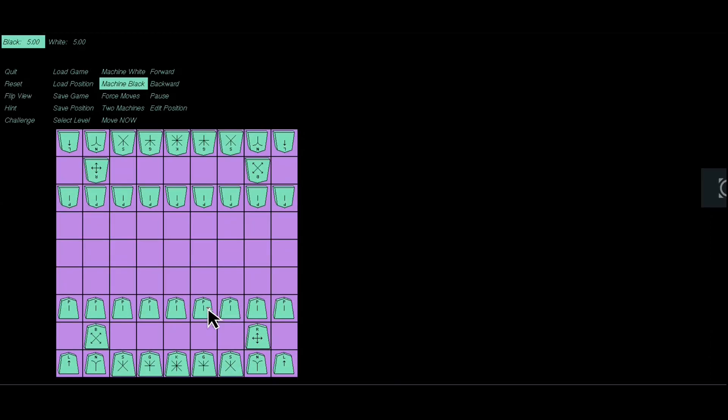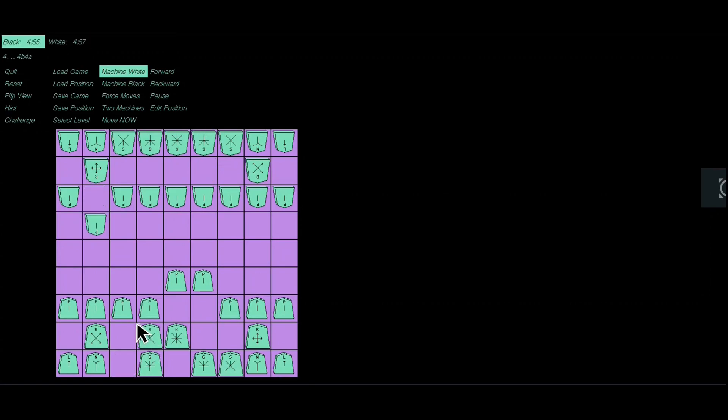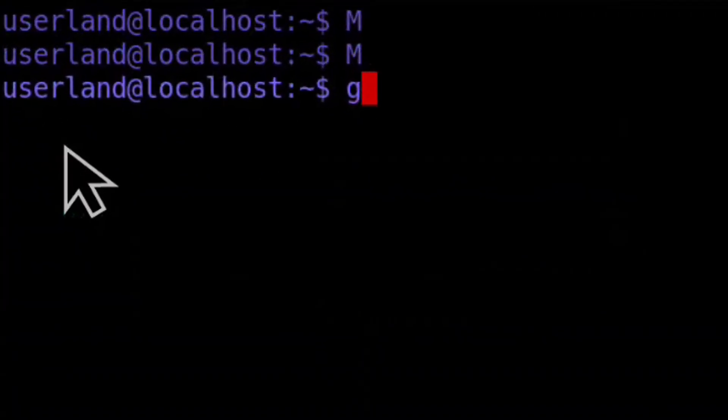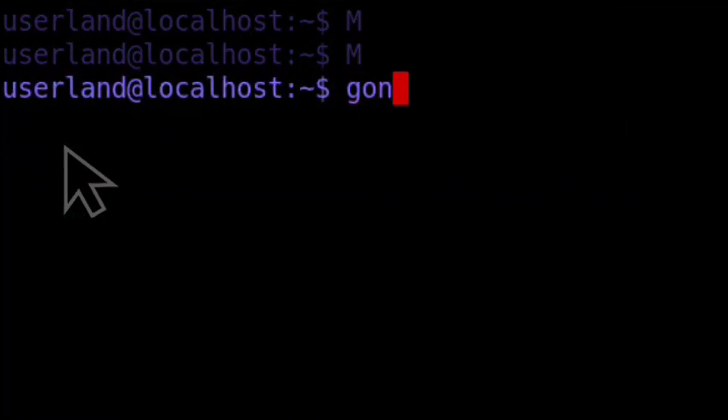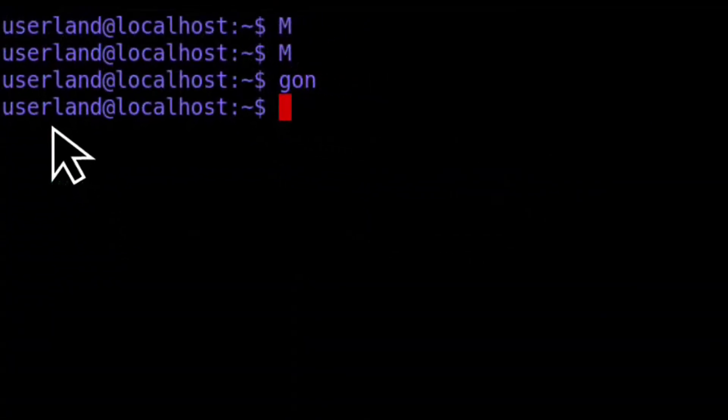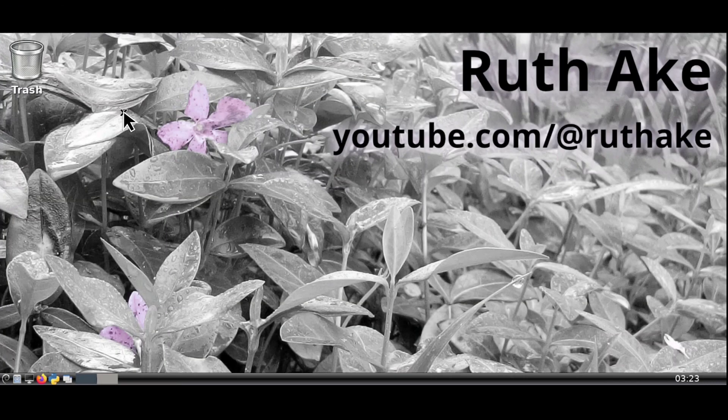For funsies you can customize the colors in Xshogi by modifying the command like I did here. Finally we can execute the GoN script to reset the resolution. After restarting Linux we can see that the resolution has been restored to its default.